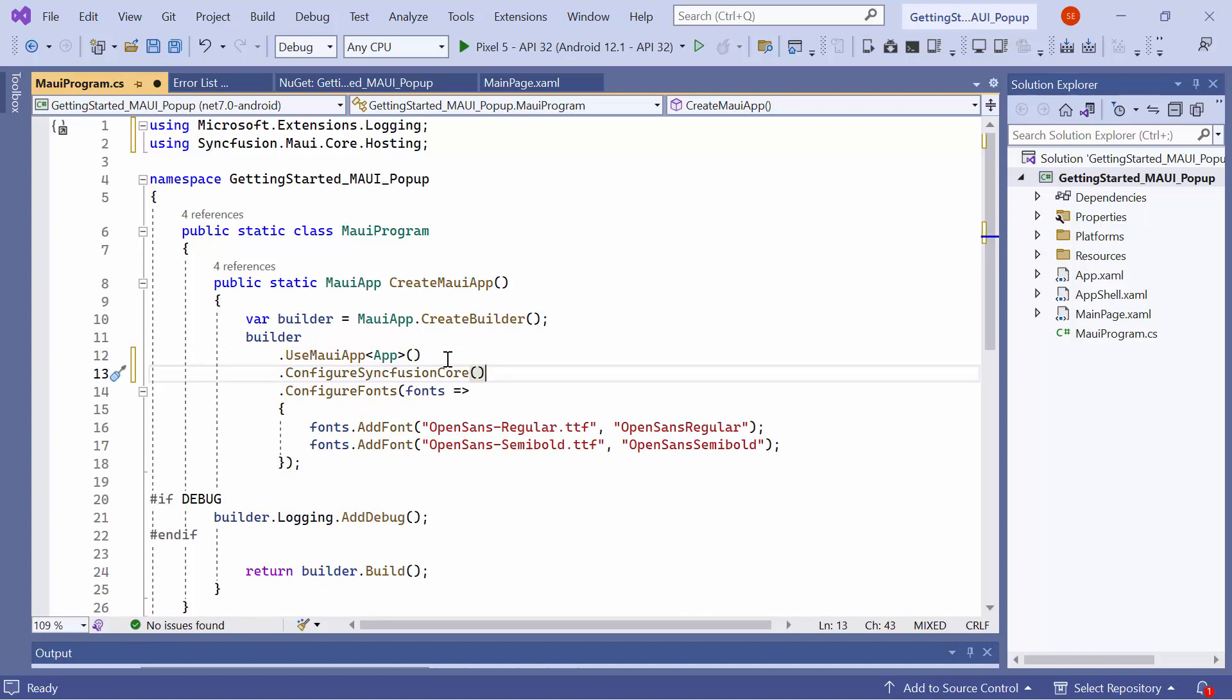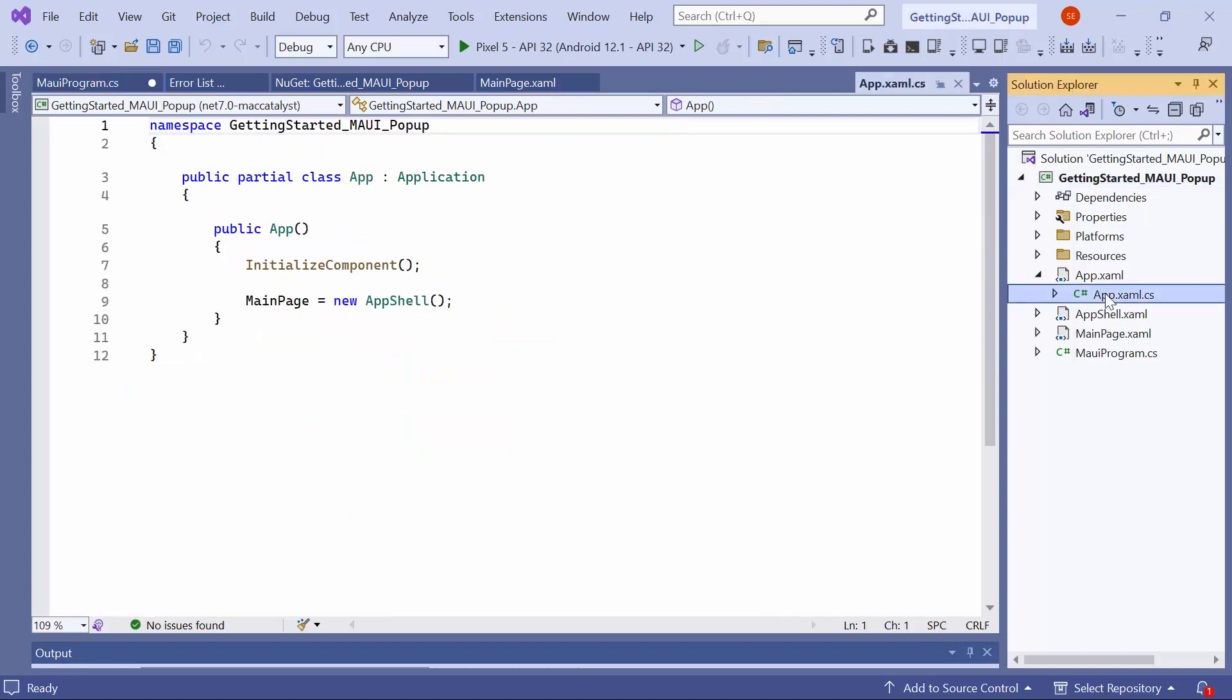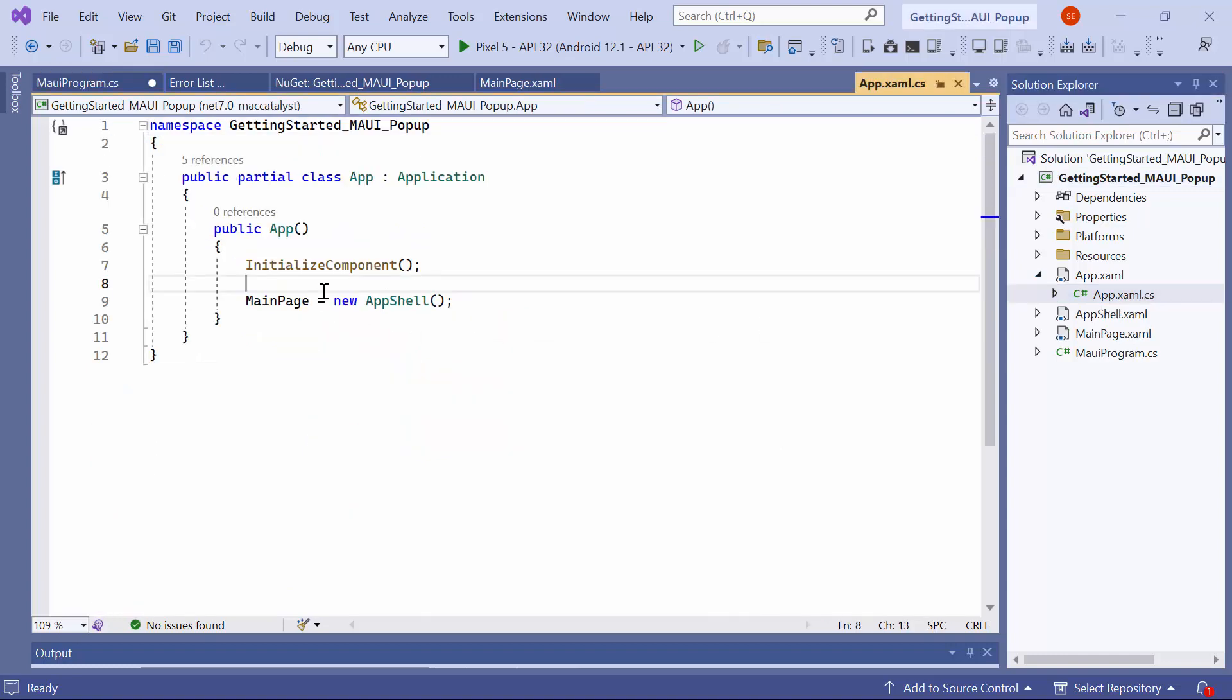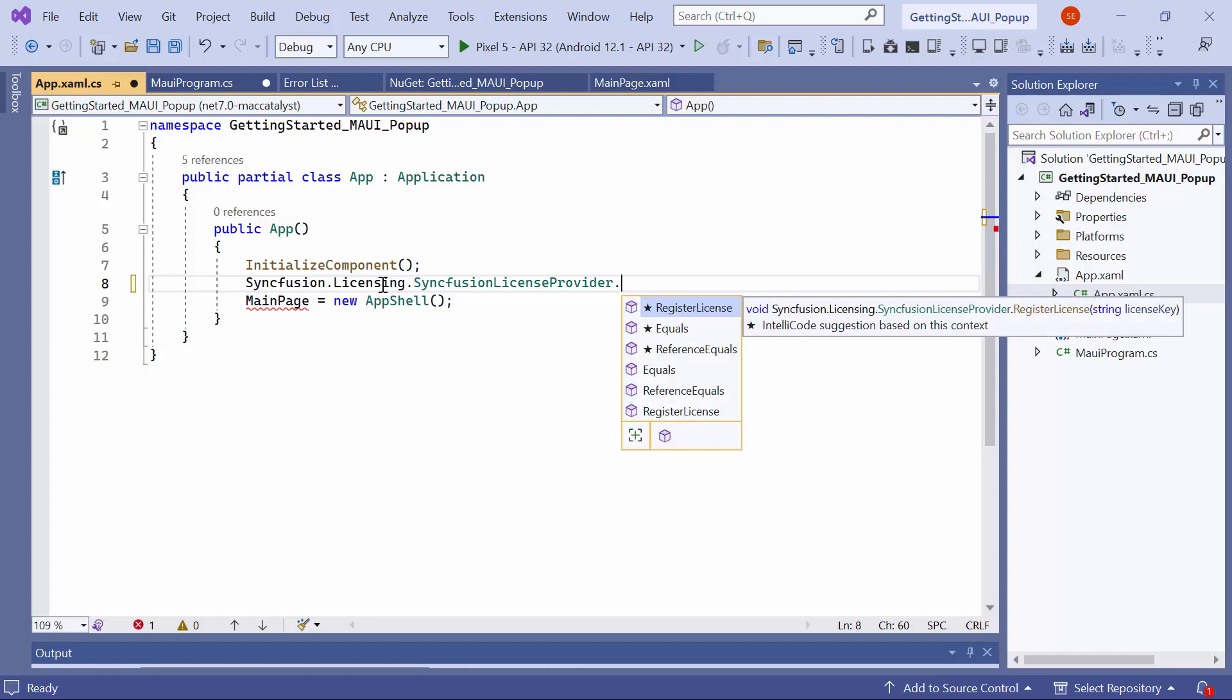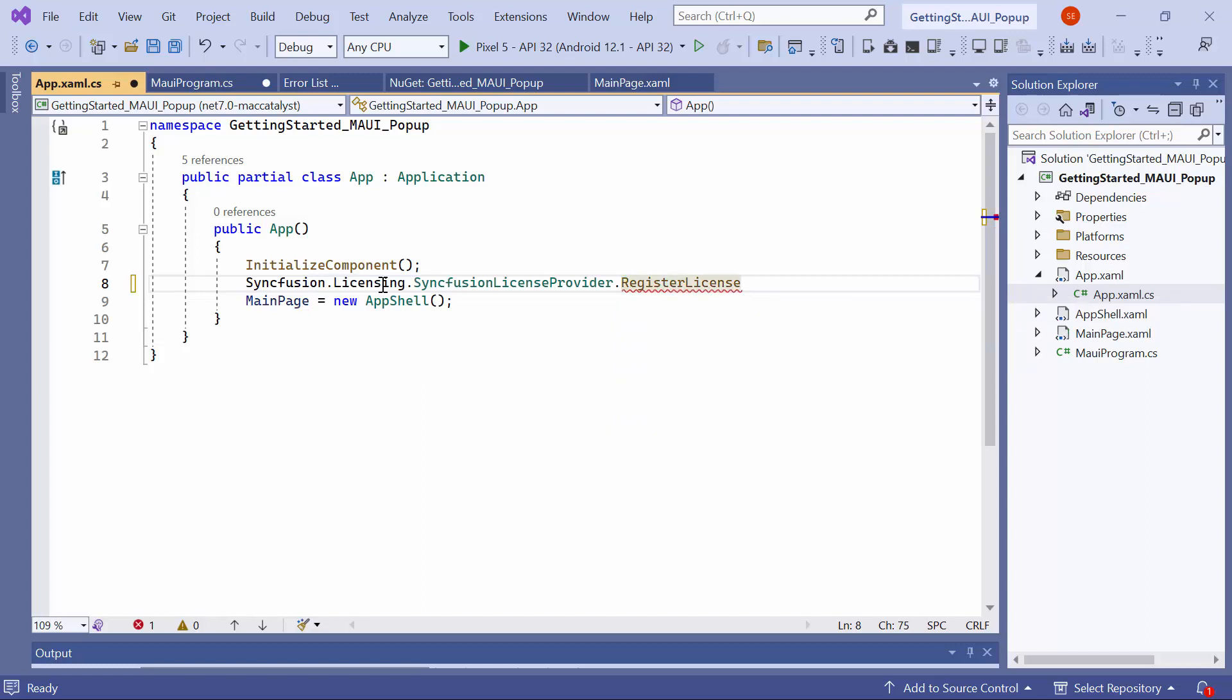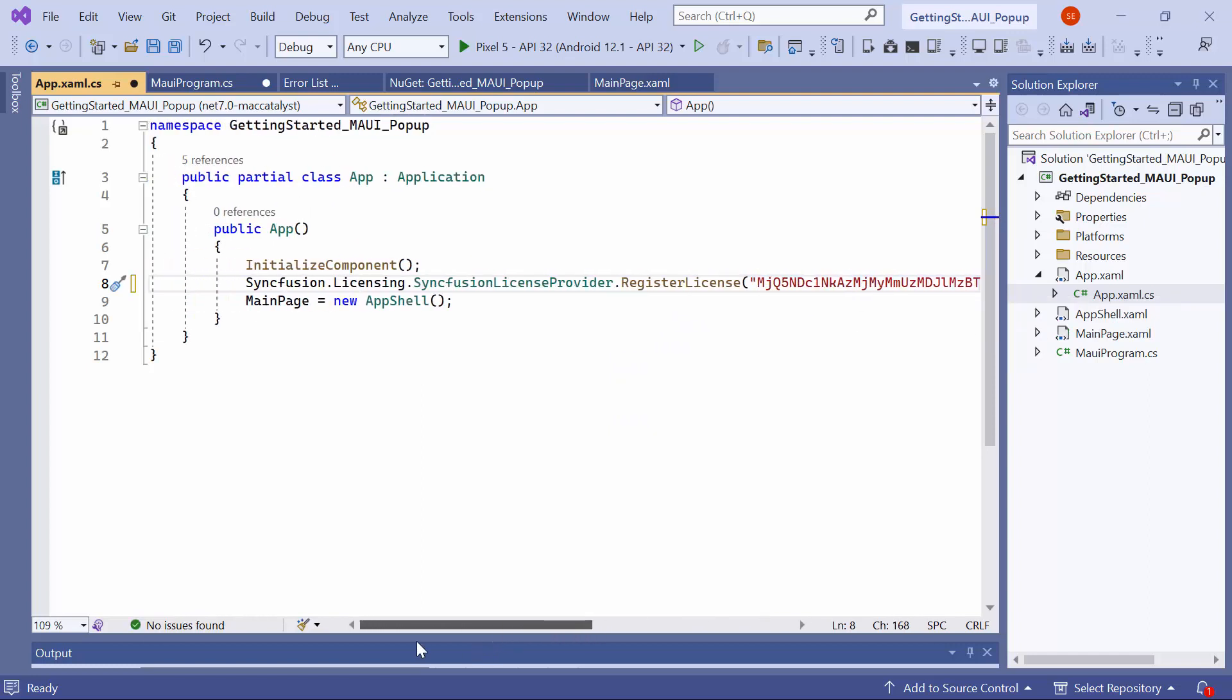To use the Syncfusion MAUI controls, it is necessary to register a trial license key. I open the app's XAML CS file and add the Register License method with the trial license key. You can generate a trial license key by following the instructions provided in the description below.